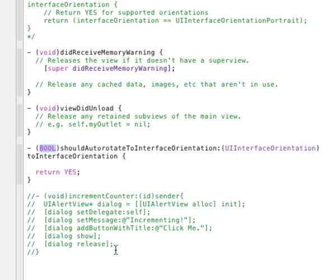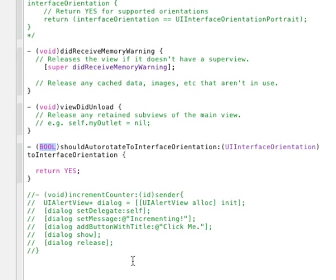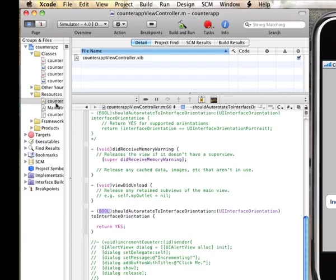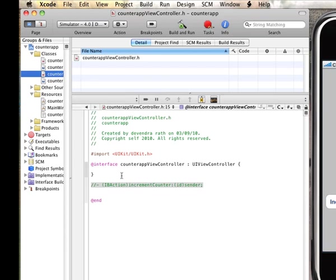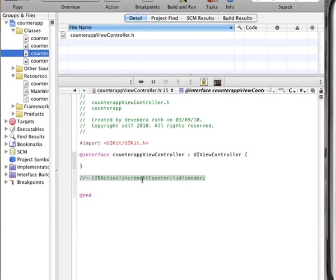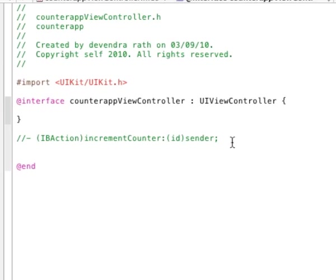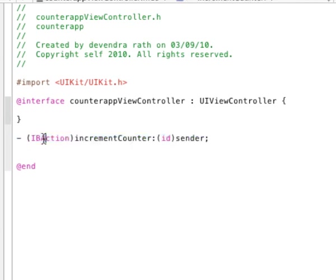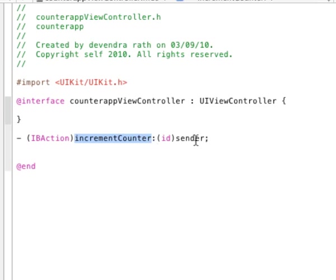All right, let's get started here. What we want to do is open up the header file and add a method declaration for that button handler function that we talked about. That should look something like this. It has the IBAction keyword here, the name of the button handler function. We'll call it incrementCounter, and that's going to get the ID of the sender as one of the parameters.